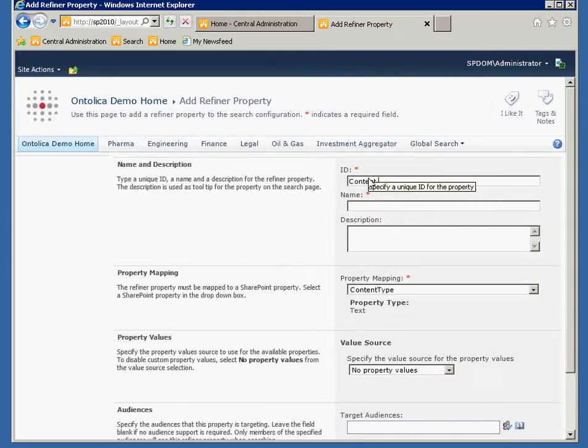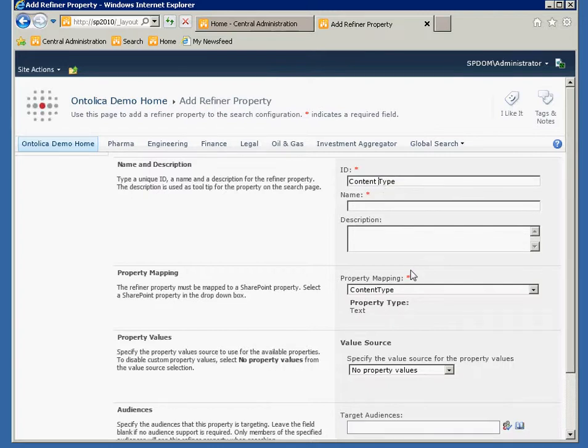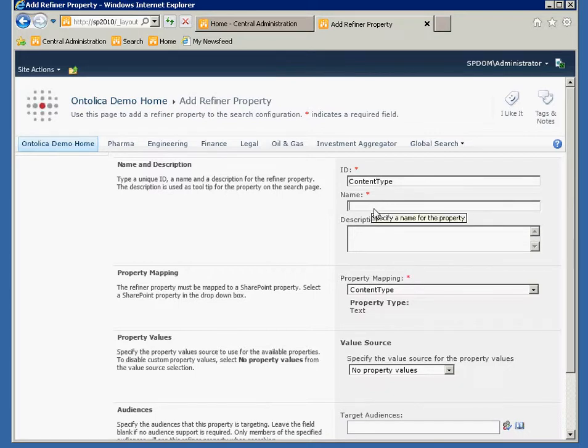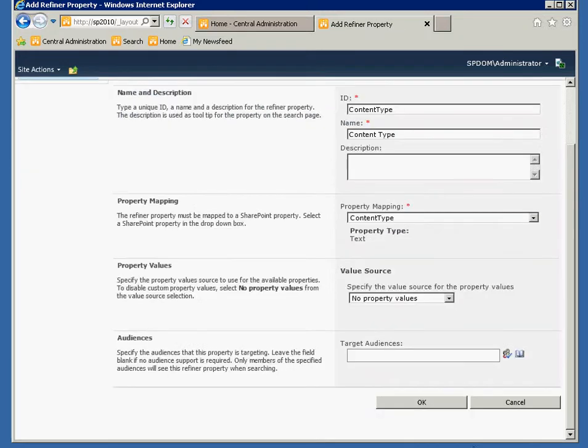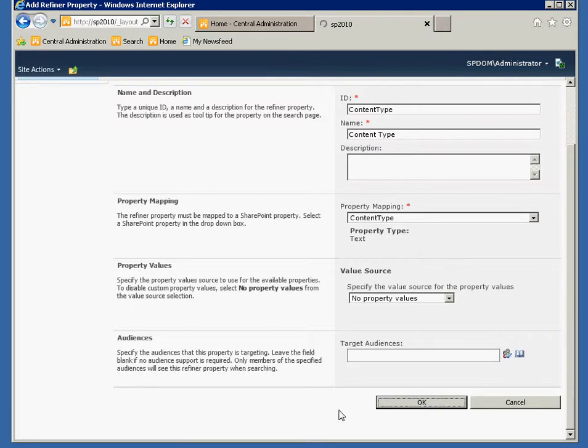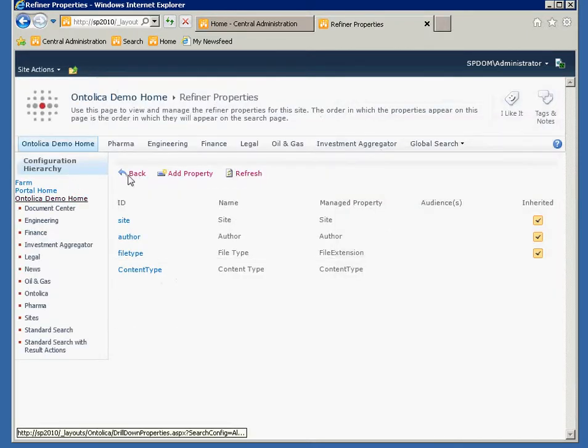I'm good at SharePoint, so I like to use content types. IDs cannot have spaces, so I'll just fix that and I'll type in here, the name is going to be content type. Okay, that's fine, that's all I need to type in Ontolica in order to get the property back and I'll hit okay.